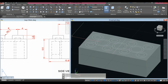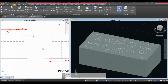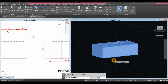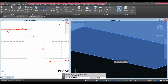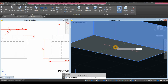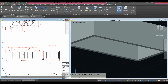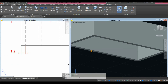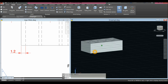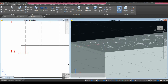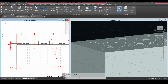Now I'm going to create a shell. Go to Solid, select the Shell command inside the Solid Editing panel, select the box, and click the face that you want open — this one here. Right-click and enter 1.2, which is the thickness, then press Enter again. So the thickness is 1.2.